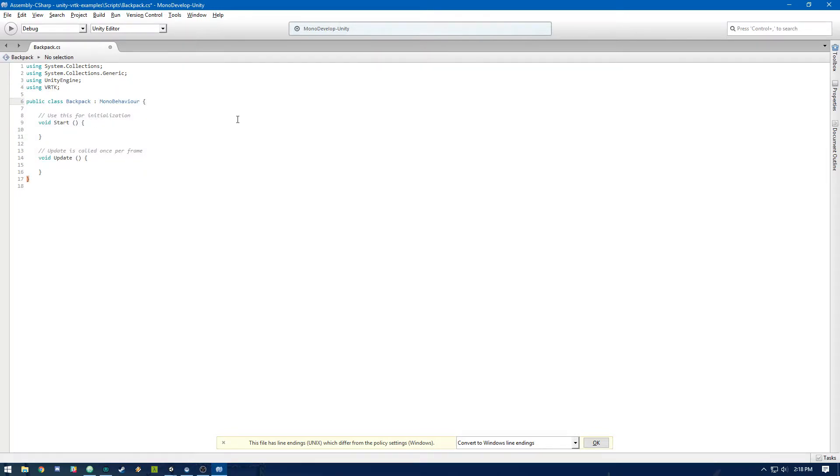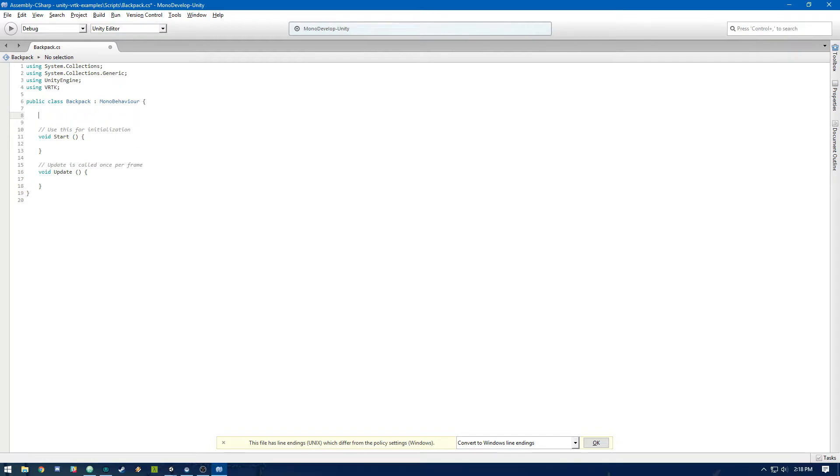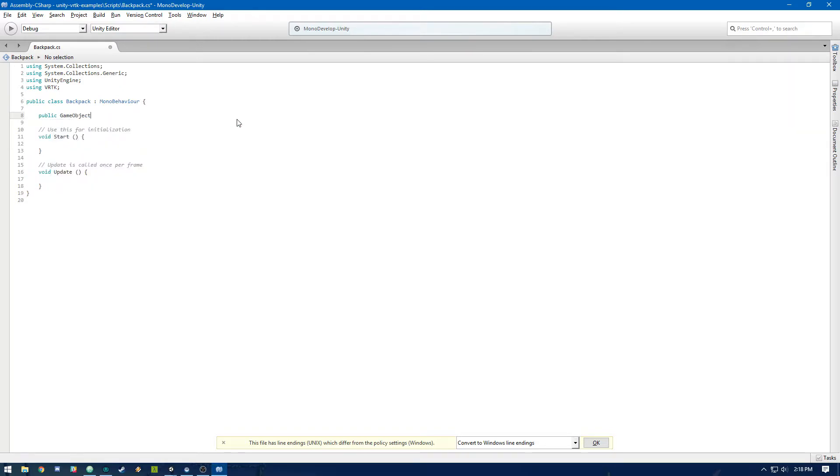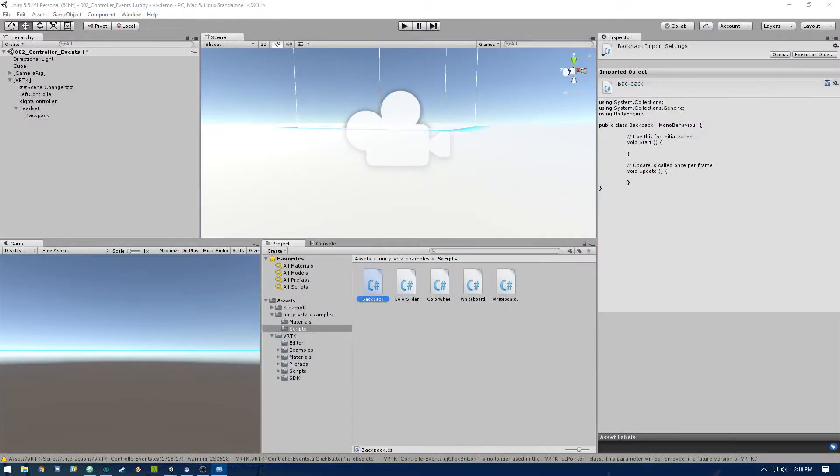Now we're going to need to set up a prefab to basically instantiate for the sword object. So let's make that a public variable. Let's make it a game object and you can call it spawn object. And then let's go ahead and just set that up really quick.